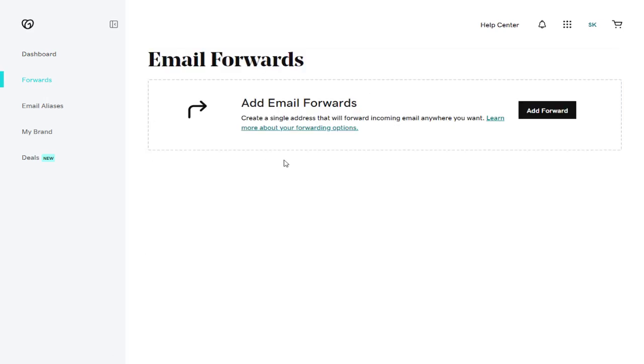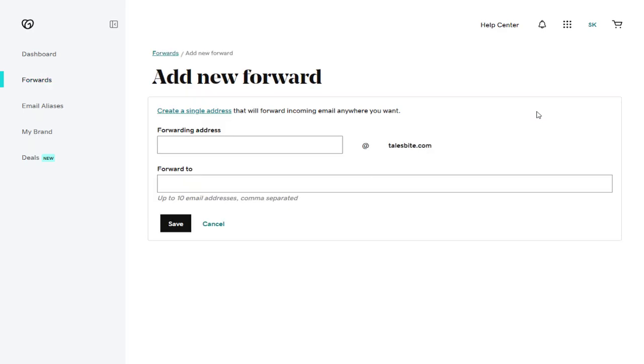Next, to set up forward email account, we need to click Add Forward link on the right. Here, in the first field, we can type in the username to create the forwarding email account.